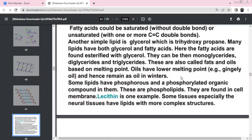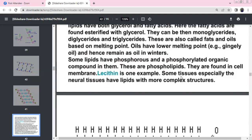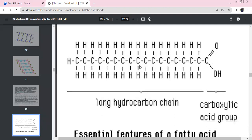Monoglyceride: 1 glycerol with 1 fatty acid side chain. Diglyceride: 1 glycerol with 2 fatty acid side chains. Triglyceride: 1 glycerol with 3 fatty acid side chains — these are fats and oils. Oils have a lower melting point. Some lipids contain phosphorus — phospholipids are found in cell membranes. Neutral lipids include cholesterol, which has a long hydroxy carbon chain ending in OH.